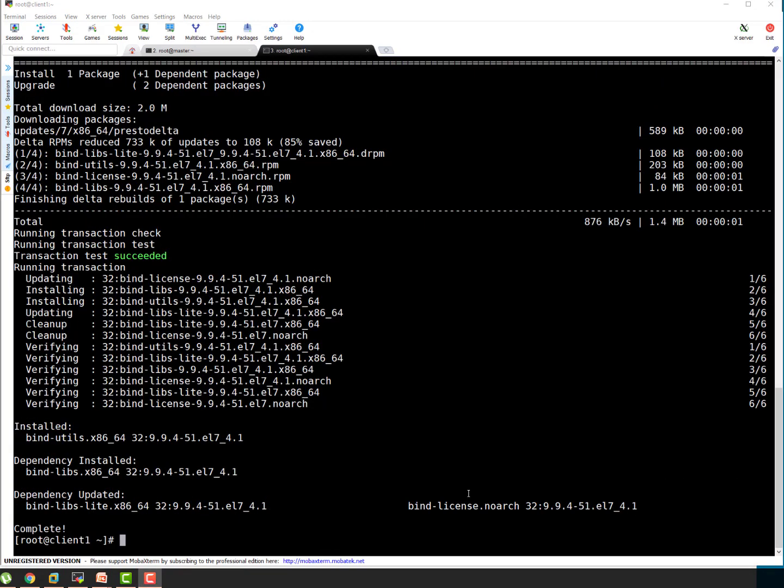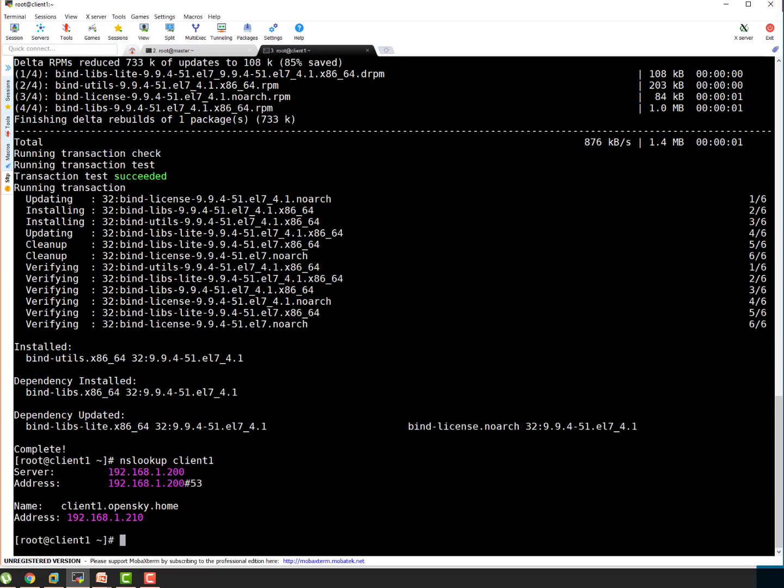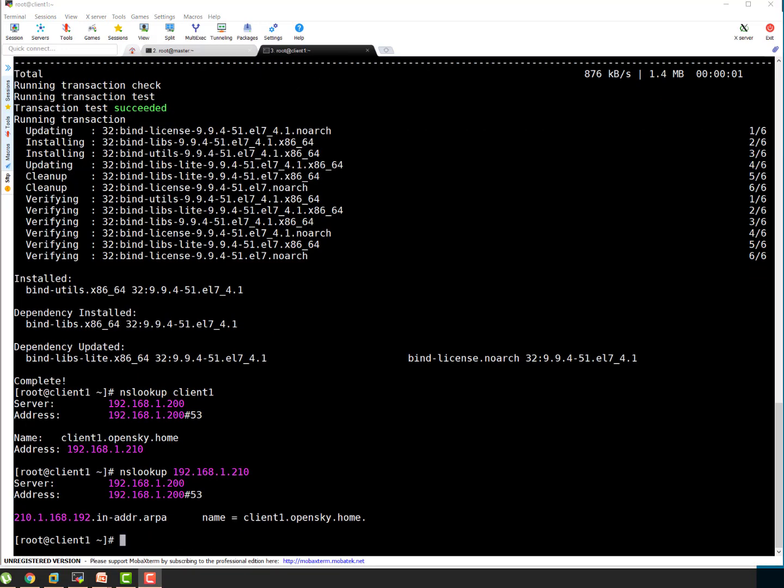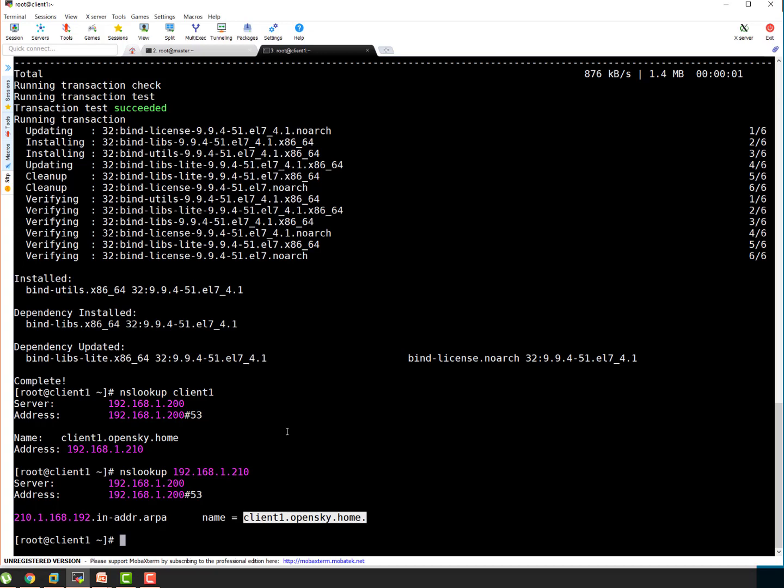Okay guys, so it's installed. Let's do an nslookup again. You can see it used this particular DNS server which is our DNS server on port 53. You can see it perfectly resolved client1.opensky.home to this particular IP. That's a forward lookup. Let's test the reverse lookup. You can do the same thing and let's lookup the IP of your DNS record. You can see from IP we resolve to name which is basically reverse lookup. So that also works. So guys we are good. Our DNS server is working as expected.